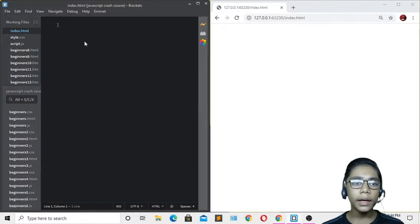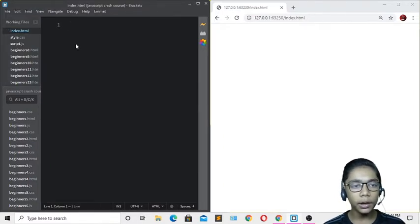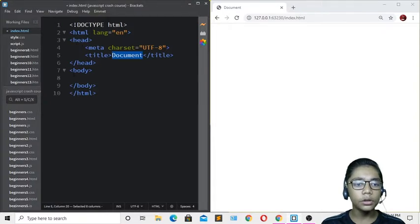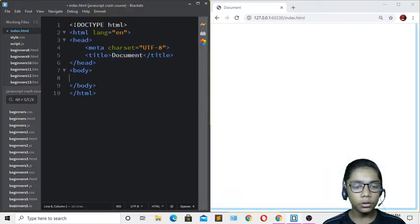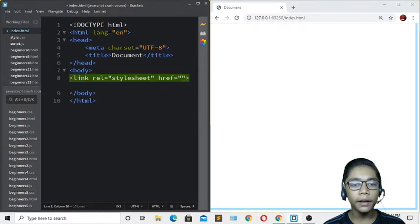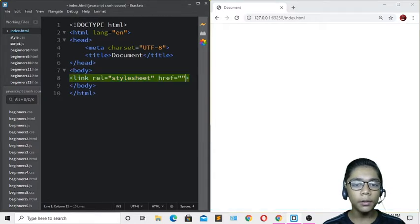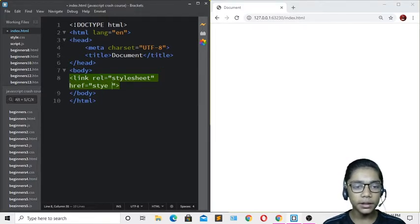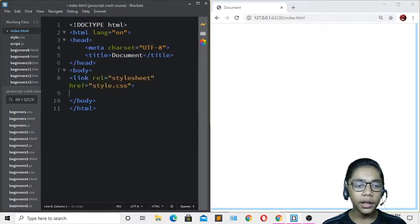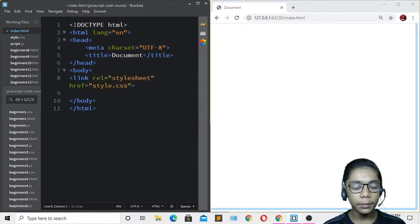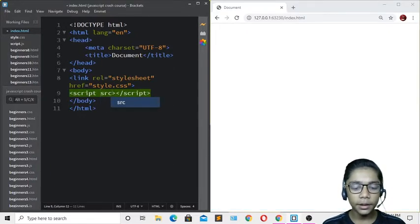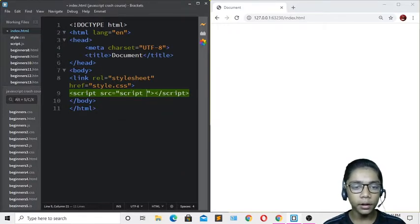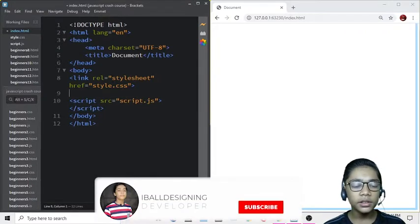In index.html, I'll write the starting HTML boilerplate code by pressing the exclamation mark and tab. Underneath the body tag, I'll write a link tag and define the stylesheet name as style.css. Then I'll add a script tag with src set to script.js to link the JavaScript file.